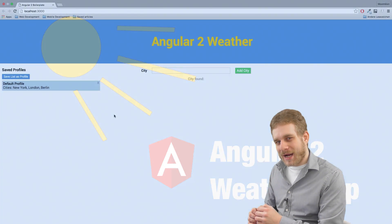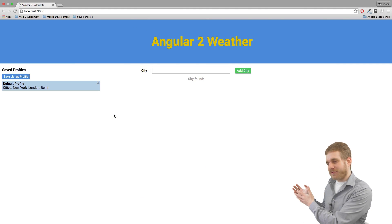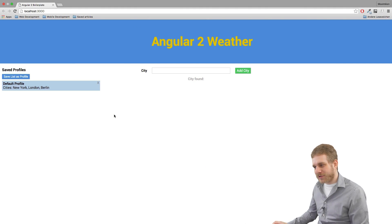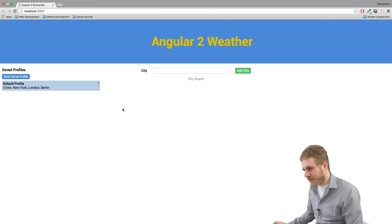Welcome back everyone! It's been a while since my last Angular 2 video, but now I have a good idea of what to do next with Angular 2. Here is what we are going to build: this Angular 2 weather app.